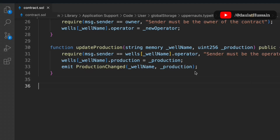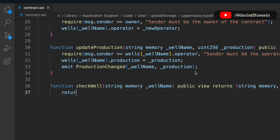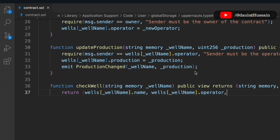The fourth function is checkWell. We pass the name of the well and it returns information about it — the name, the operator address, and the production. So we return all three of those values from this function.